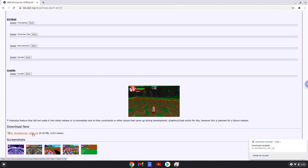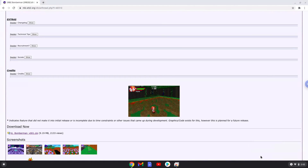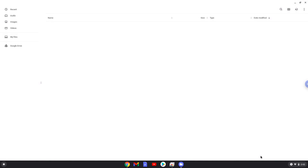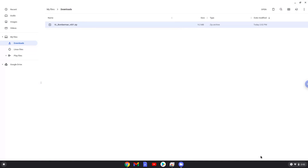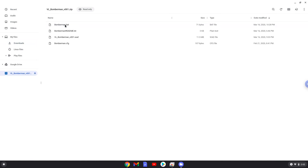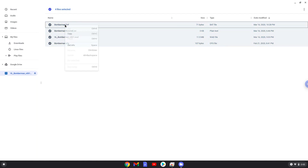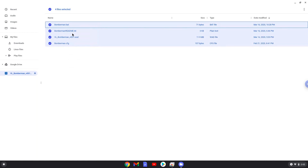Open the package in the file manager. Now we will double-click on the package and copy the content to the correct folder in our Linux folder. Click on the three vertical dots in the top right corner, and click on Show Hidden Files.